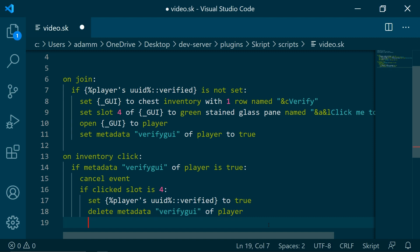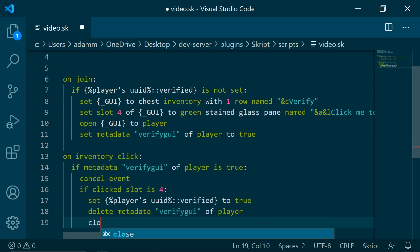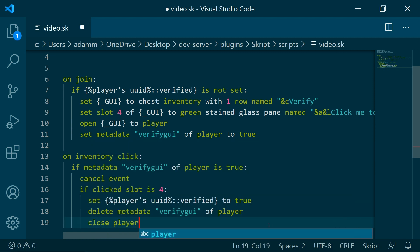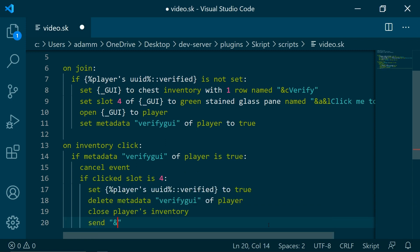And then we are going to be closing... close players inventory, so that the inventory, the GUI closes. And we are going to be sending success, you have been verified.